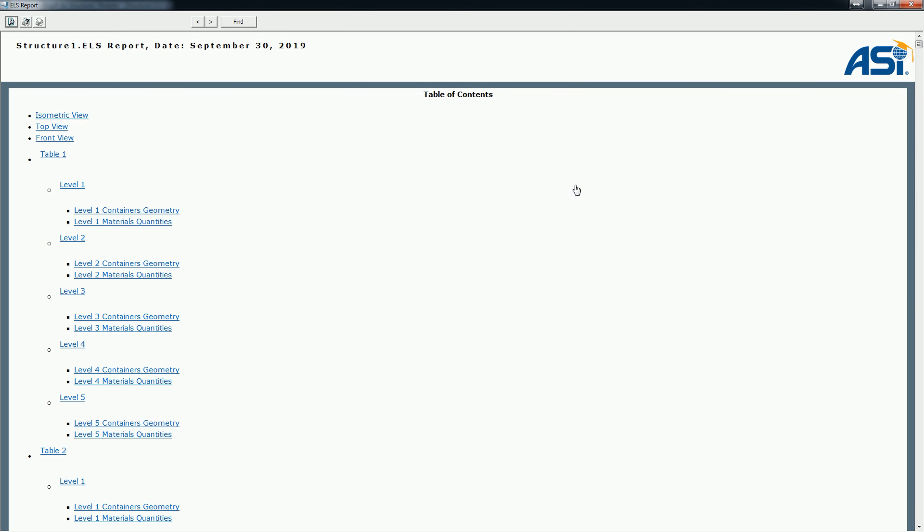So now let's check the different hyperlinks of the report. Those are the hyperlinks related to the selected views of the structure.